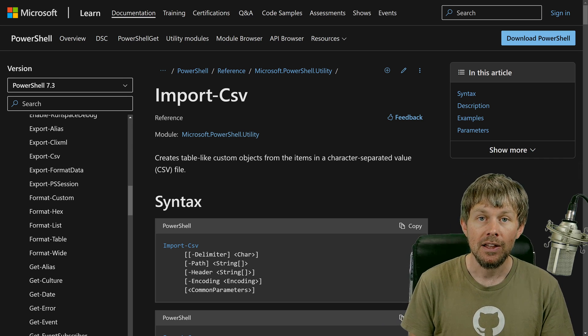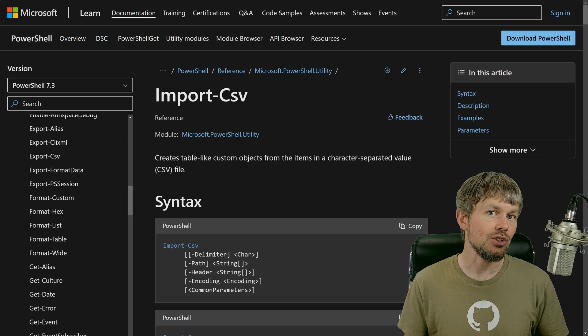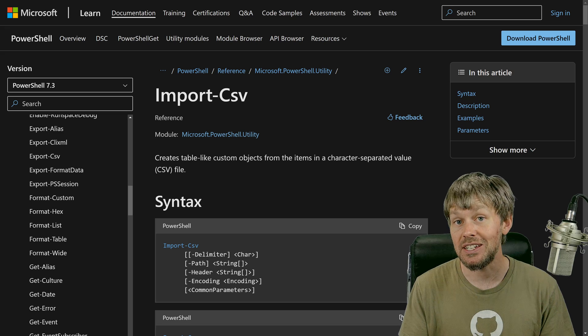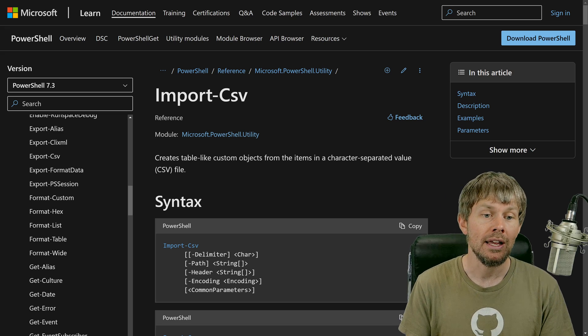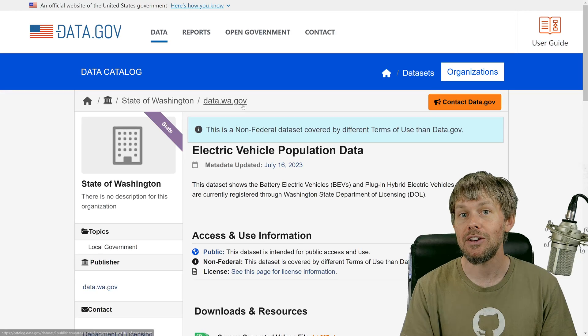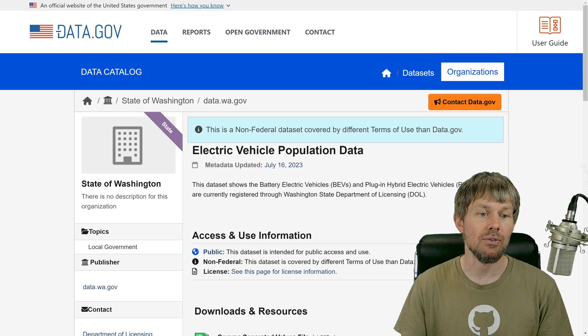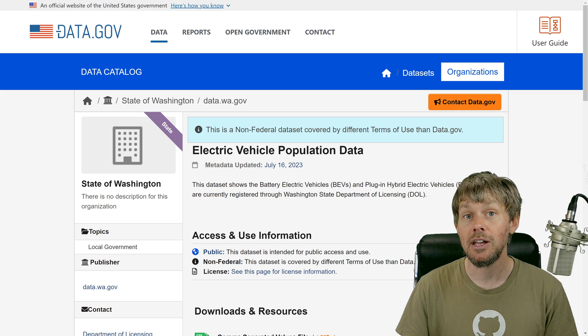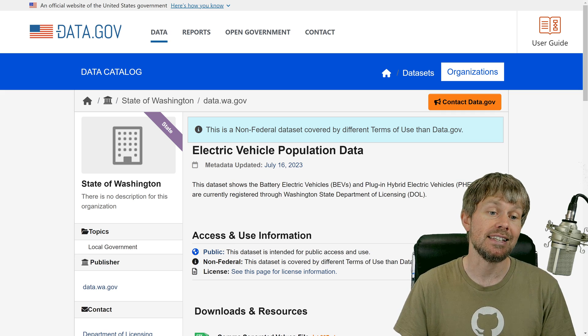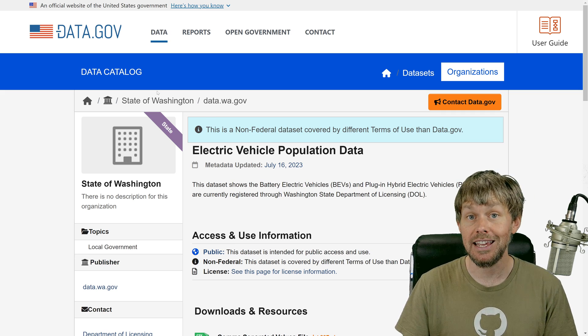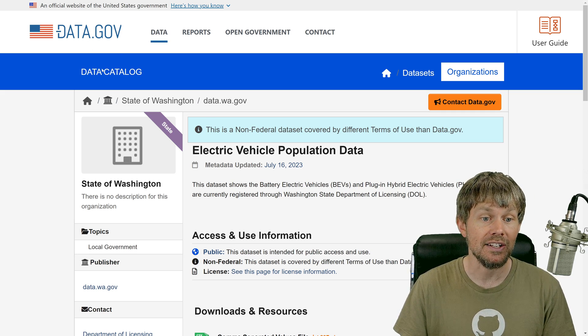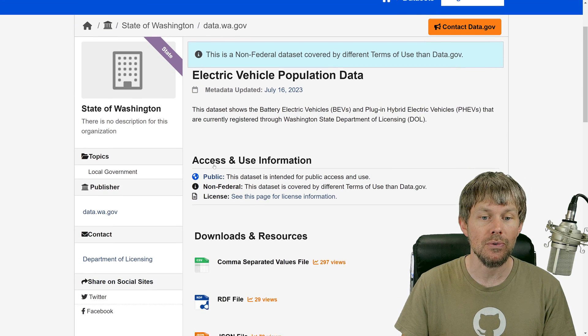They're really essential to working with any kind of CSV data. Now, how do we actually get some CSV data? Well, I went out on the internet and did a quick search and found some publicly accessible data on data.gov over here.